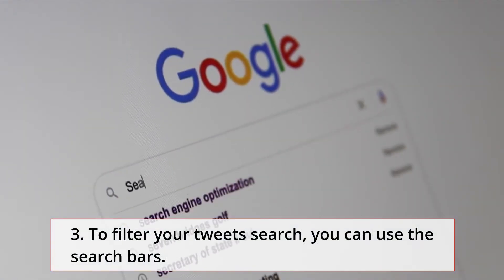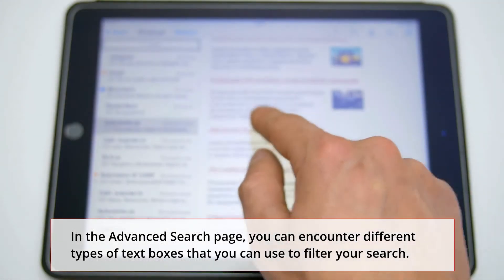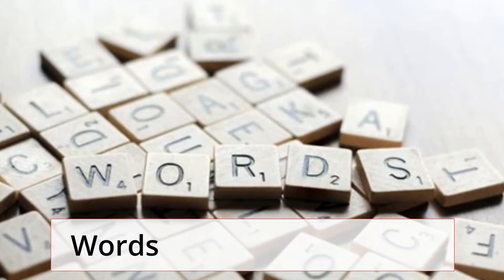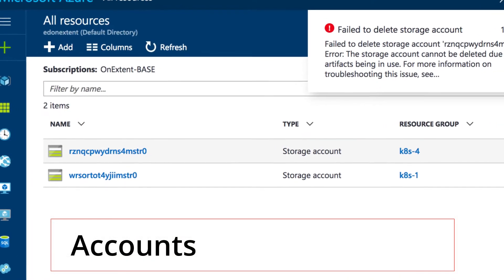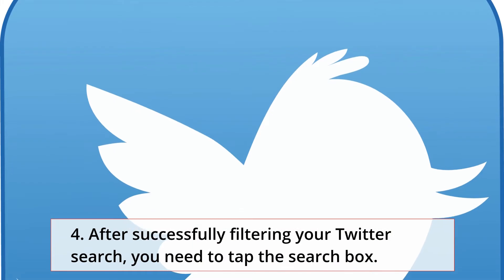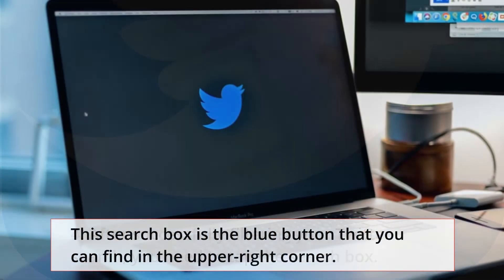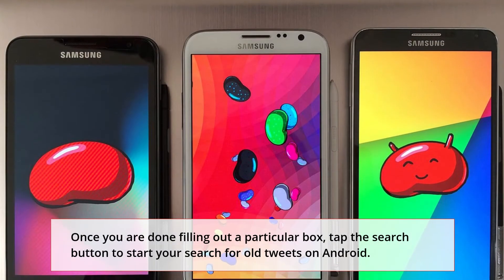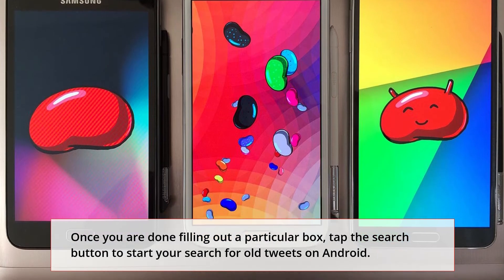Step 3: To filter your tweet search, you can use the search bars. In the advanced search page, you can encounter different types of text boxes to filter your search, including Words and Accounts. Step 4: After successfully filtering your Twitter search, you need to tap the search button — the blue button in the upper right corner. Once you are done filling out a particular box, tap the search button to start your search for old tweets on Android.